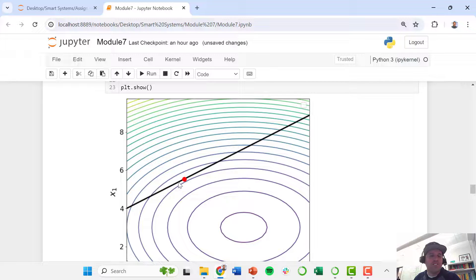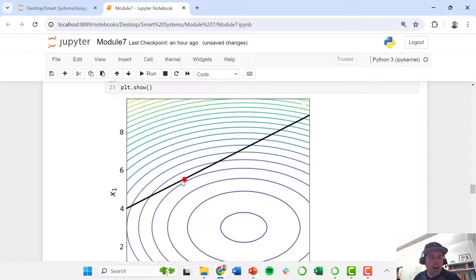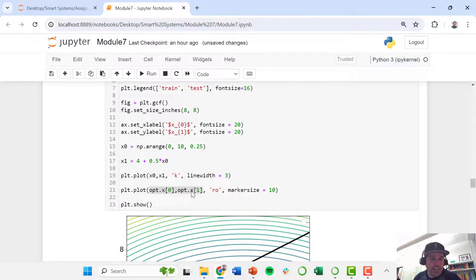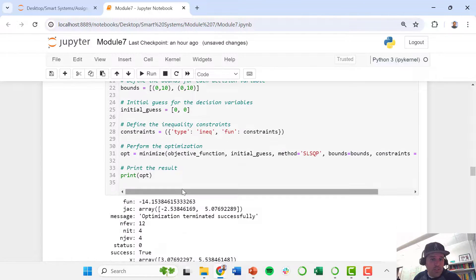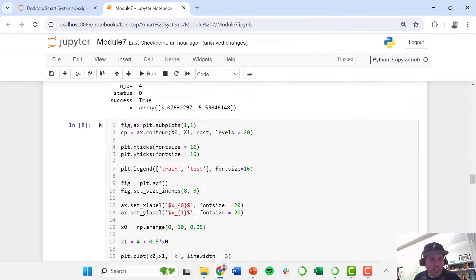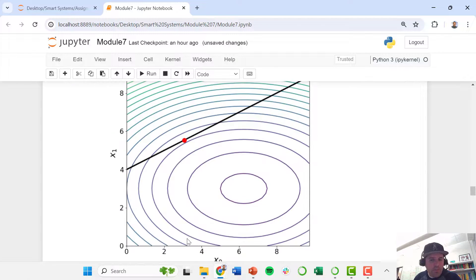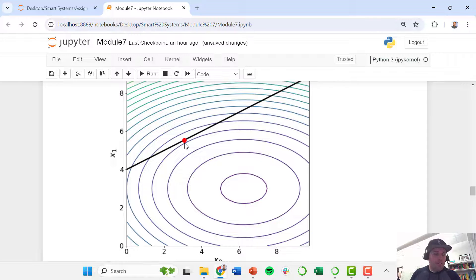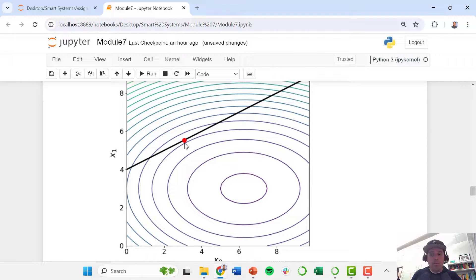So everything above this line is feasible, and we did find that optimum here at, again, that was the point 3.08 and then 5.54. So here, yeah, we're looking right about there. So this is how you solve an optimization problem that has constraints.